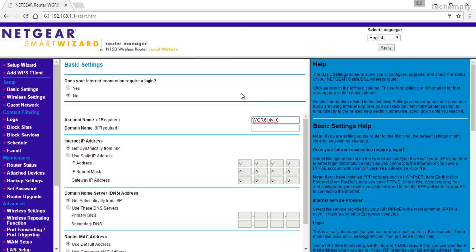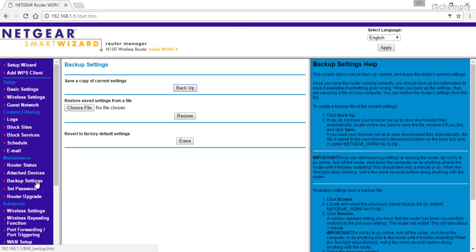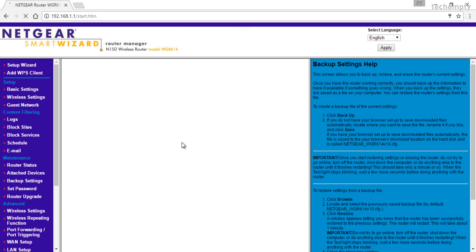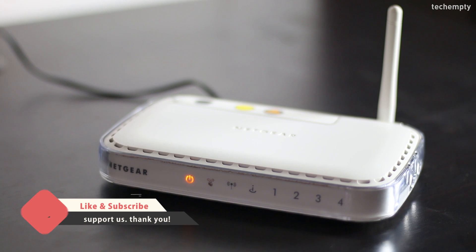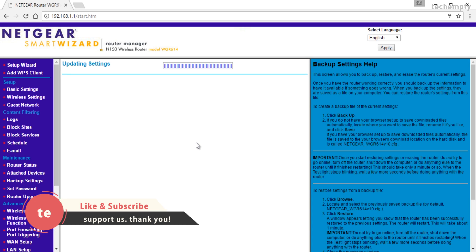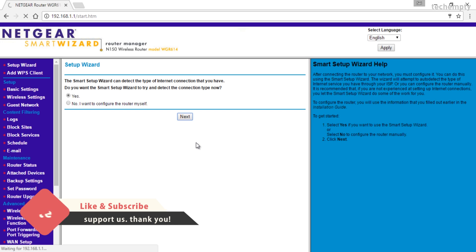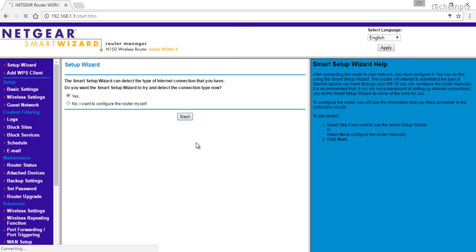After logging in, in the left-hand menu under Maintenance, click Backup Settings. Now, under Revert to Factory Default Settings, click Erase and confirm the selection by choosing Yes. The router will now reset and you will see the power light on the front restart. After a few seconds, you will be redirected to the router setup wizard where you can perform the initial configuration.